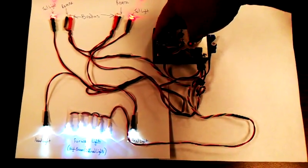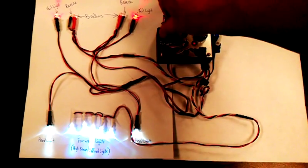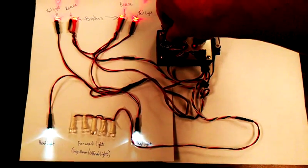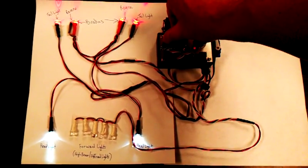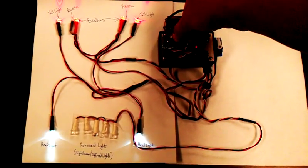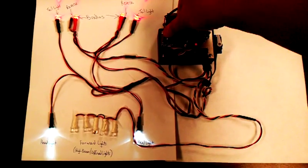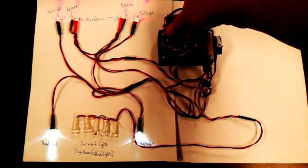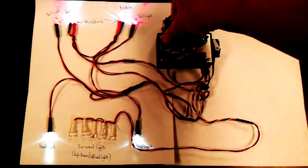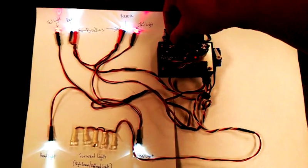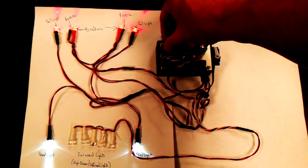So now, as I go back towards the center, those lights go off. And now, if I go to the left, or what would be reverse, you'll see the taillights come on, or the reverse lights.